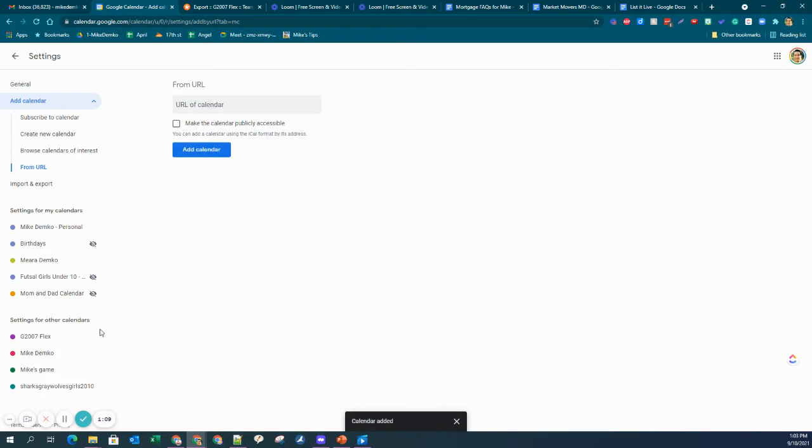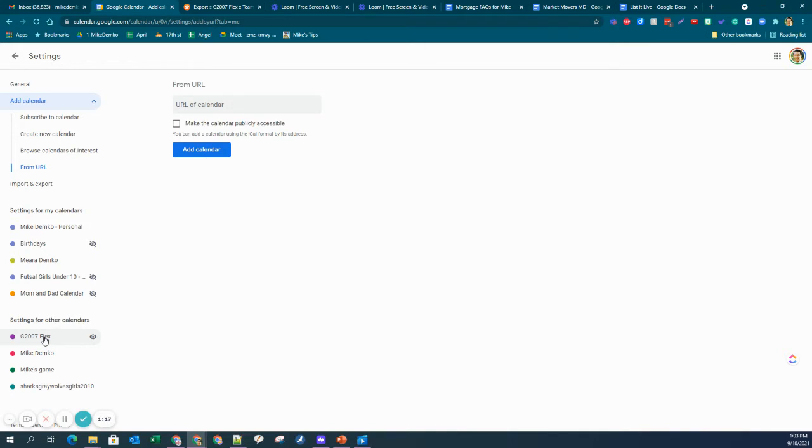Okay, so now it's 2000 Flex. I could change the name of this to Elsa, my daughter, but for now I'm just going to keep it there. And now I'm going to go back over to my calendar.